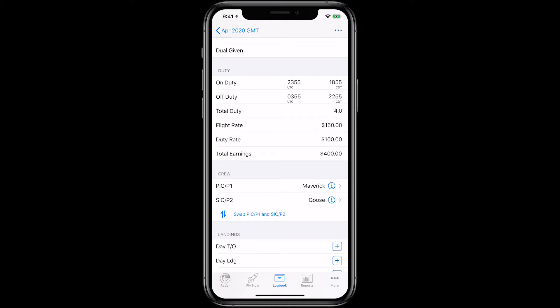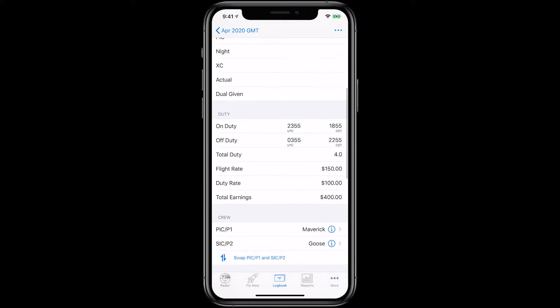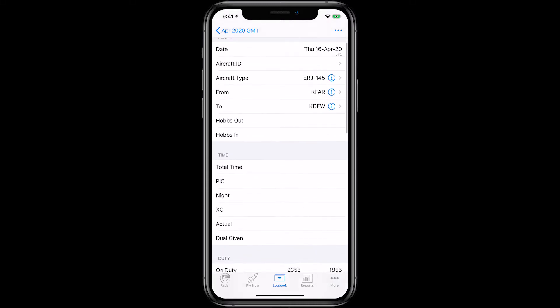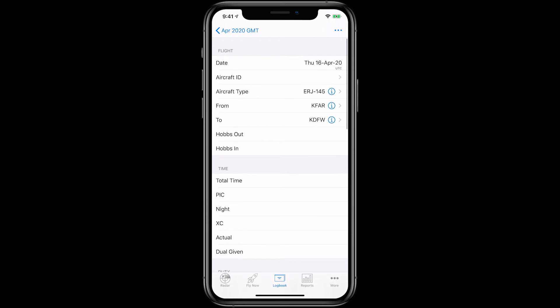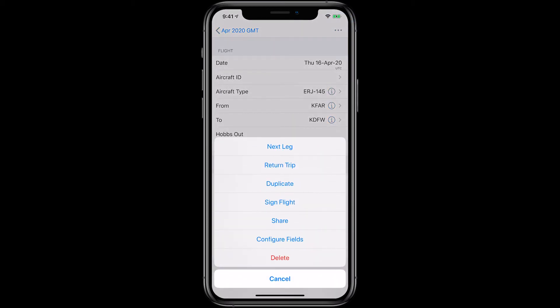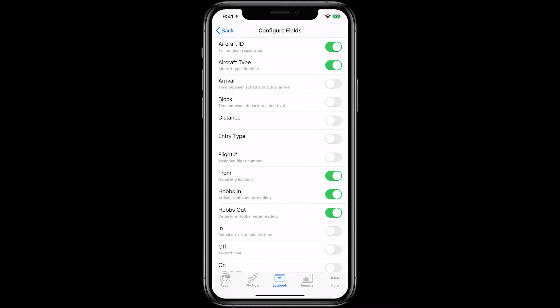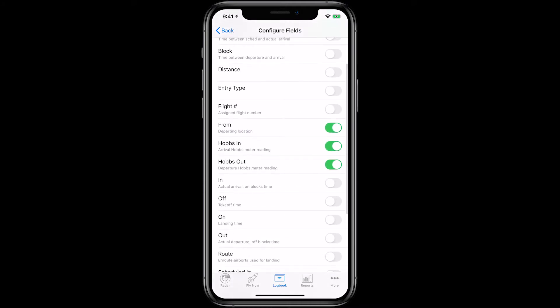Again, if you're instructing in the US and wish to take advantage of the features associated with tracking using Out In times, you'll need to add these fields now. Tap the Actions button in the top right, tap Configure Fields, tap Configure Section in the Flight section and turn Out and In On.